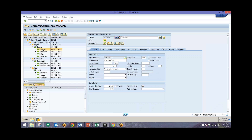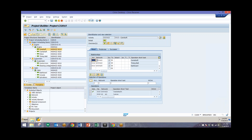Beginning with this camshaft activity, we can take a look at our different relationships. We can see that there are three different relationships regarding this particular activity. We have a finish-start relationship with the second activity, meaning that once this camshaft activity is finished, we want to start this crankshaft activity, since that's the second one in the network.